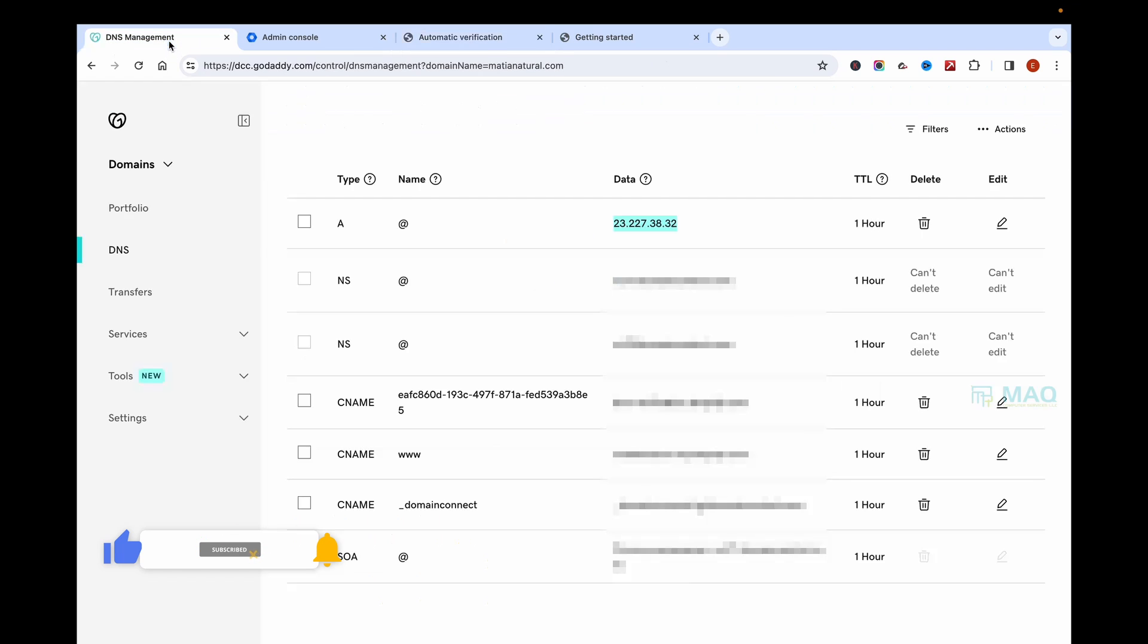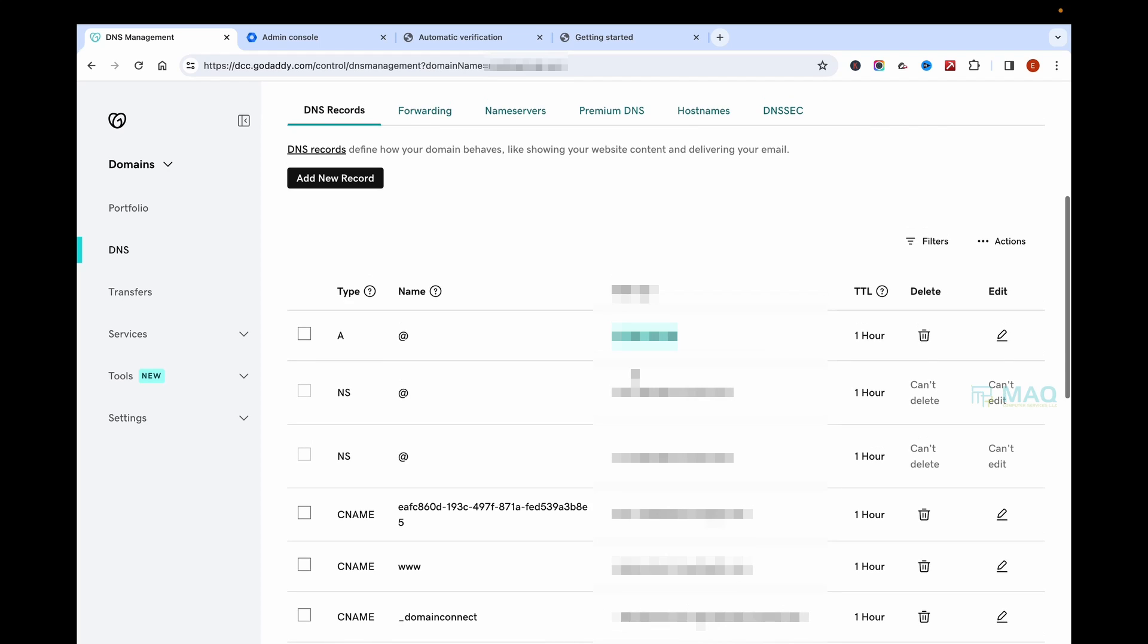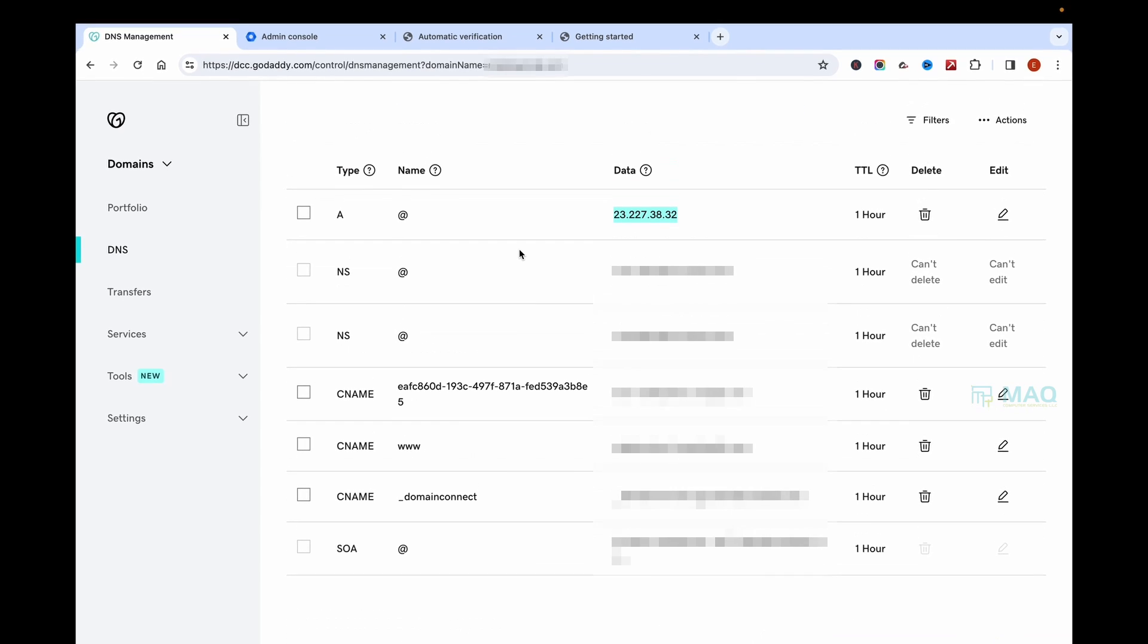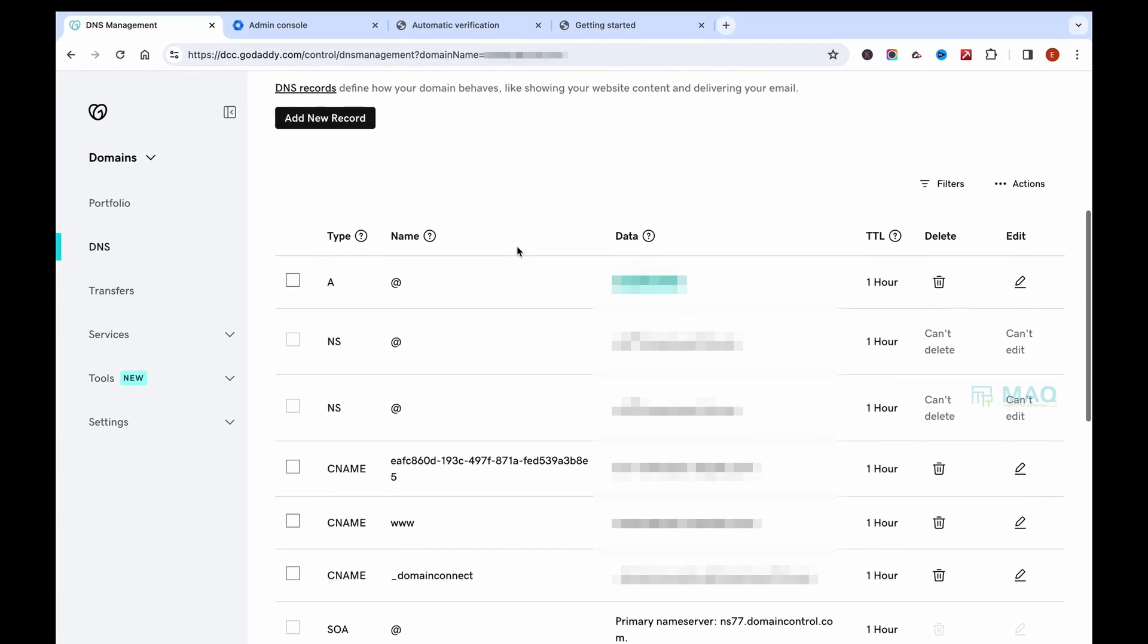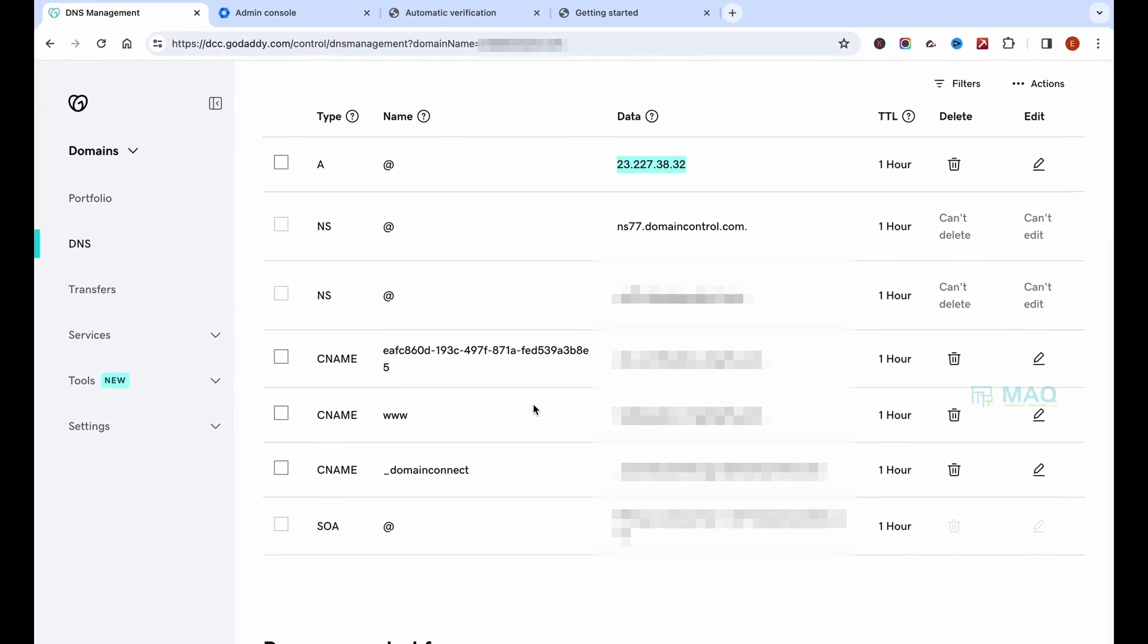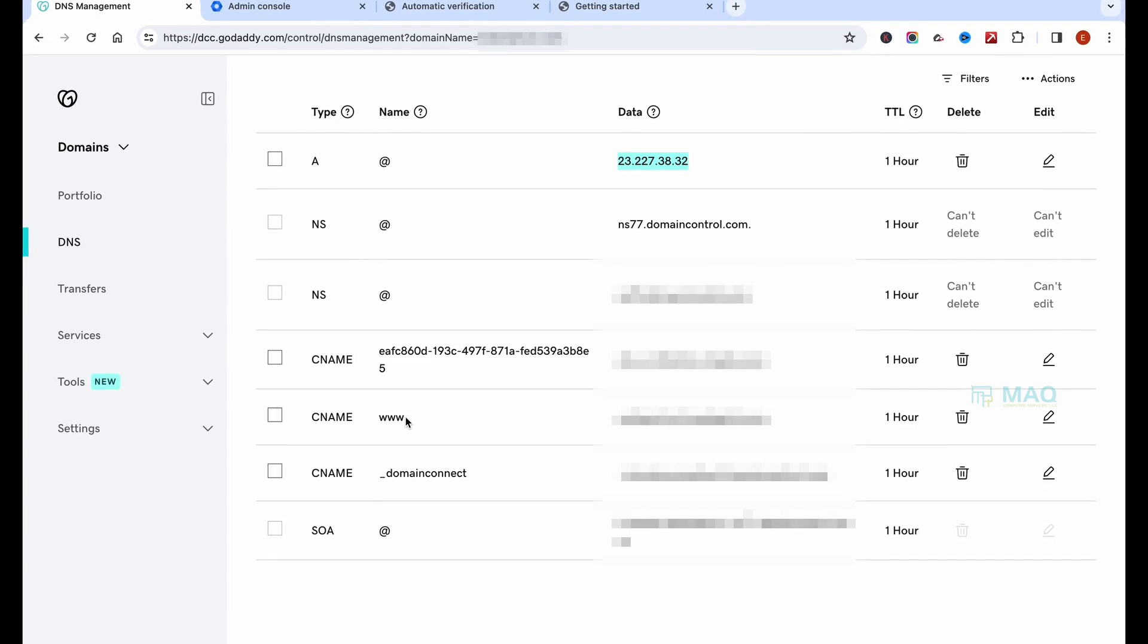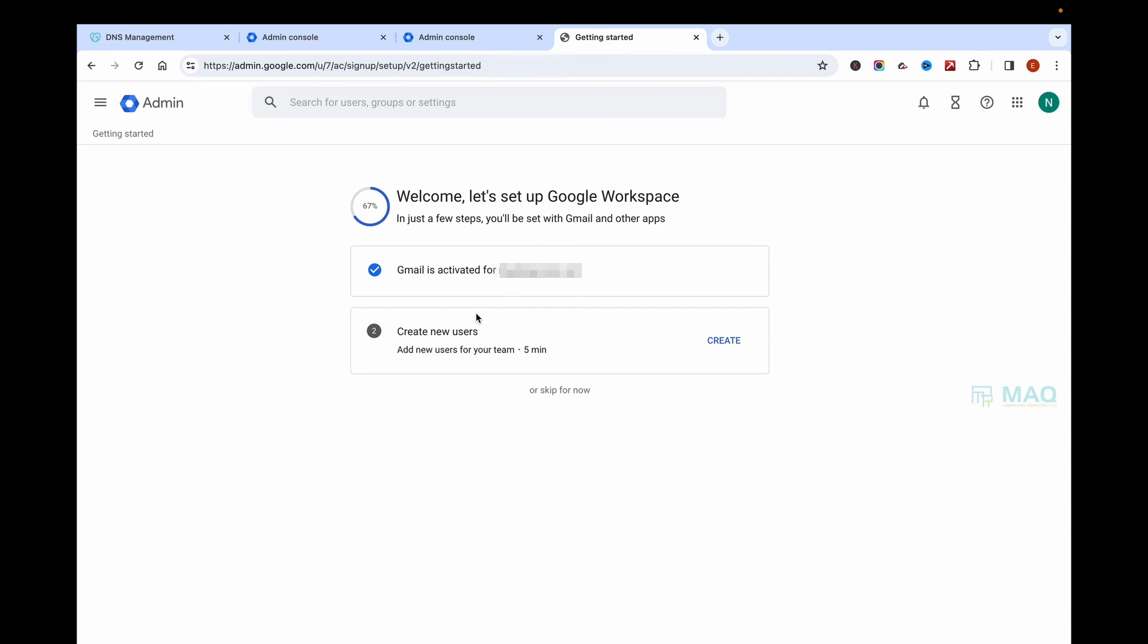you will be able to see all the MX records which are required for Google Workspace in the DNS records. Once the verification process is done, you will be able to see new records like the MX records and other details which are required for Google Workspace to work properly.